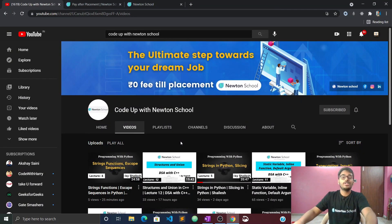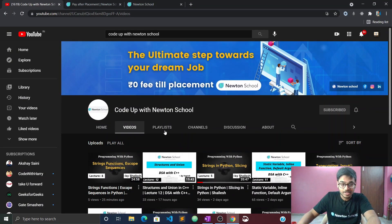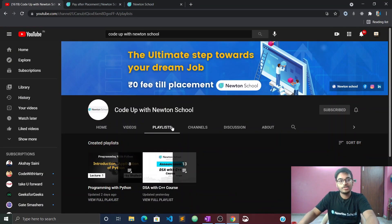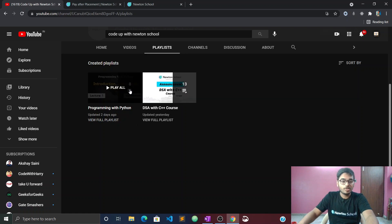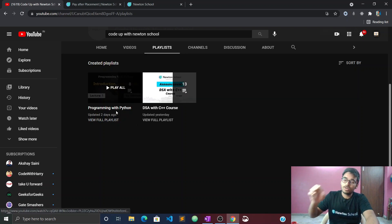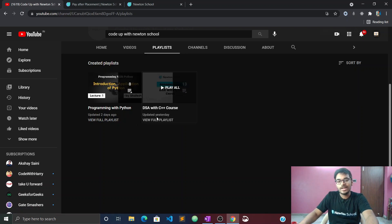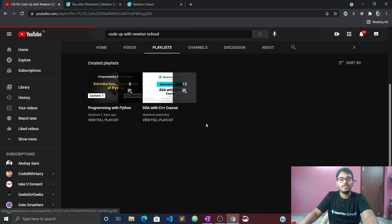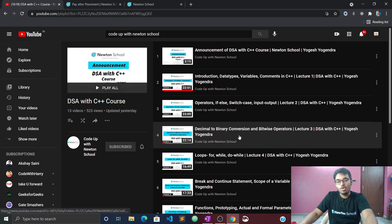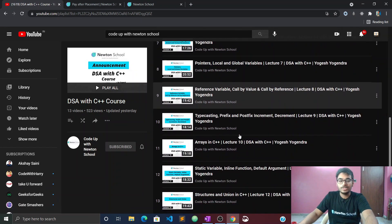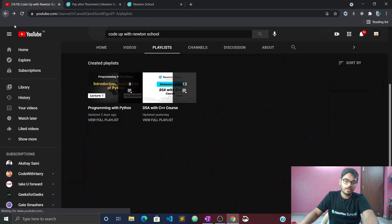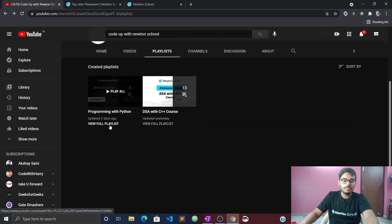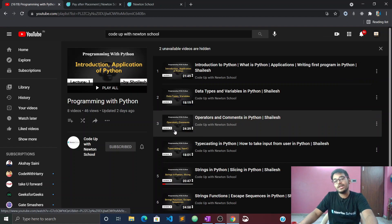You can check out the playlist where we explain C++ and Python. I think all the basics are over, so today we are going to start with Python — it is running in parallel.